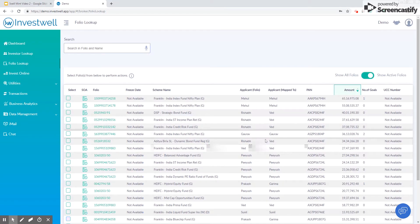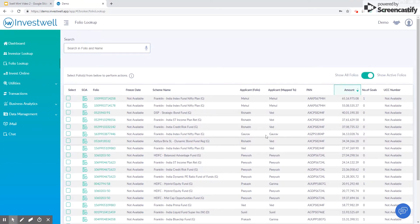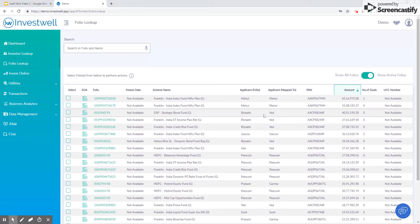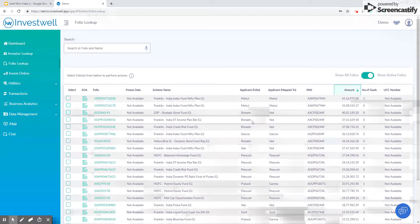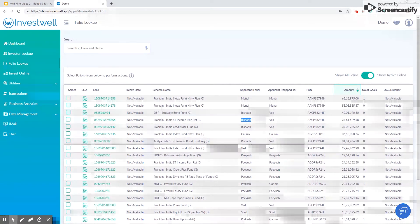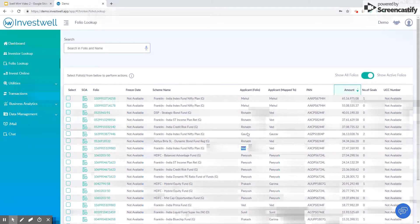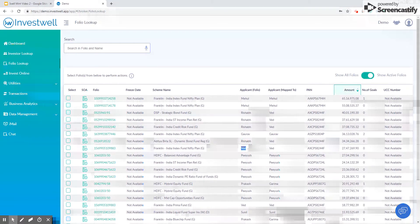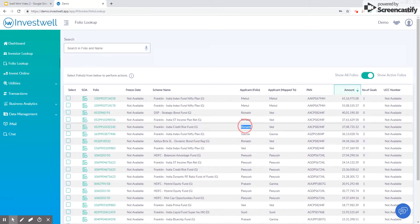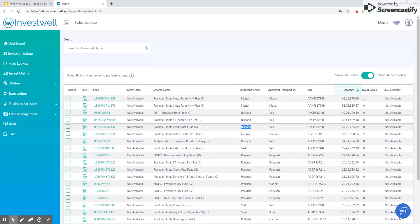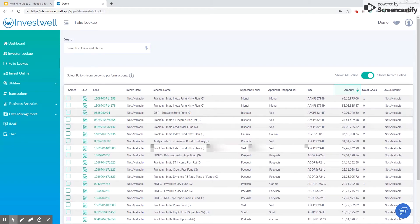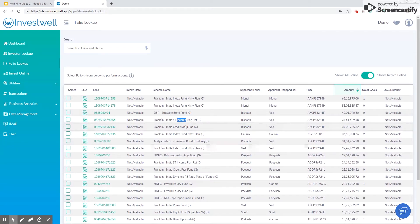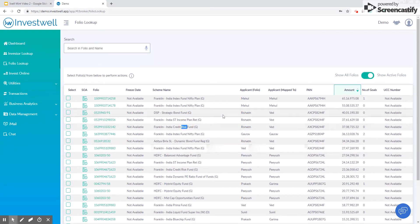In this case, Rishabh and Vedh were merged and Vedh was chosen as the primary investor, so you can see Rishabh's folios are assigned to Vedh. So when we see Vedh's portfolio, you'll be able to see these folios in it. Now to demerge this...